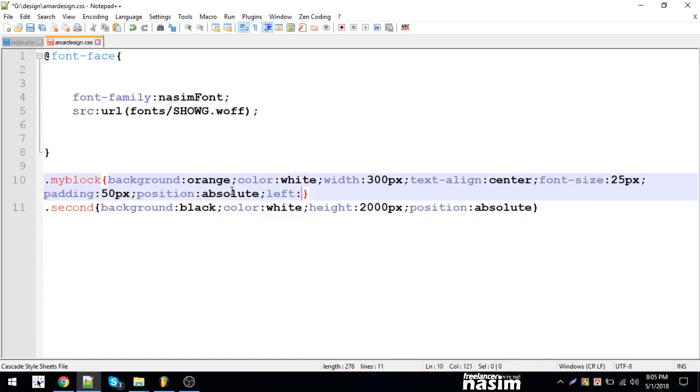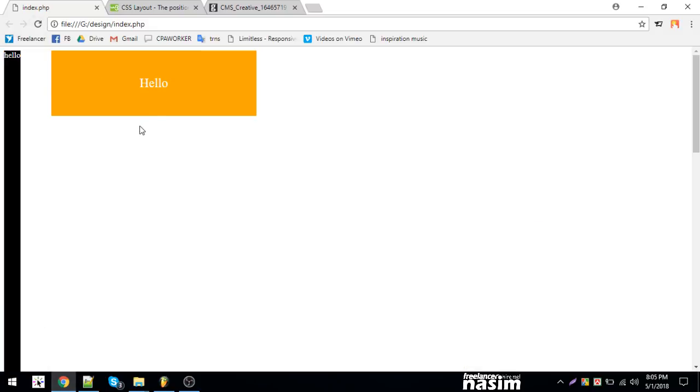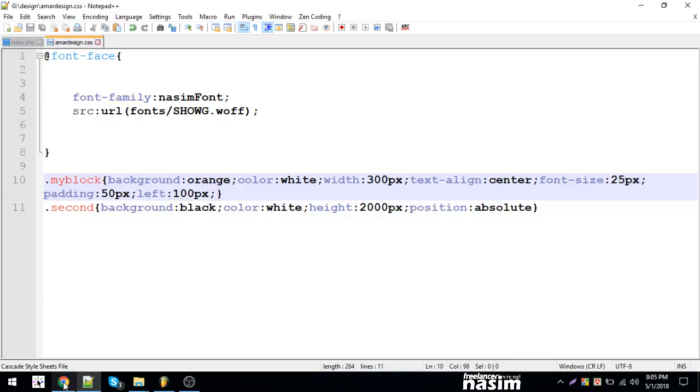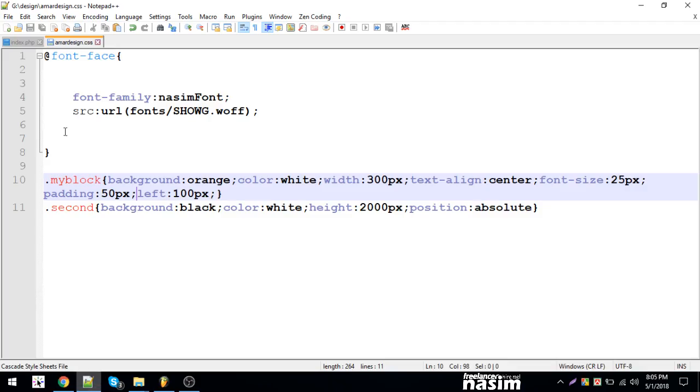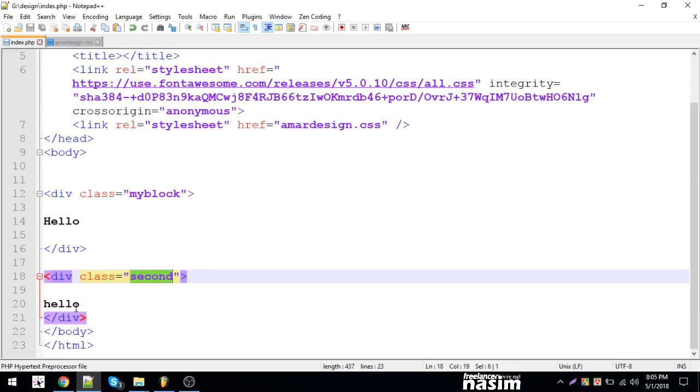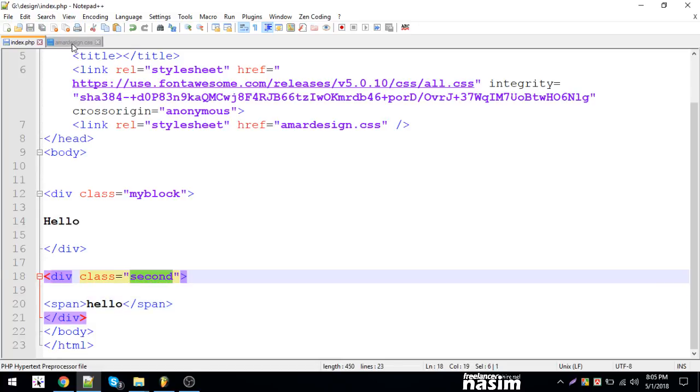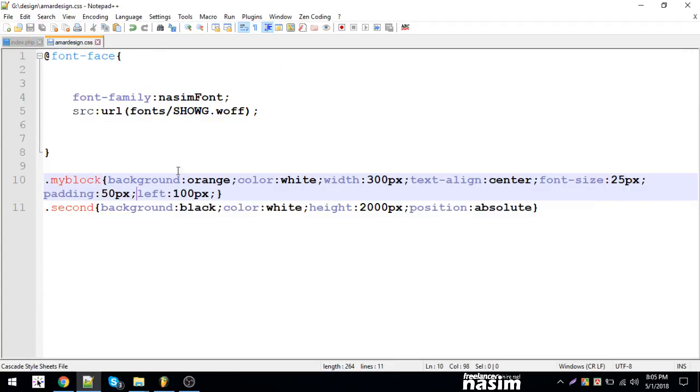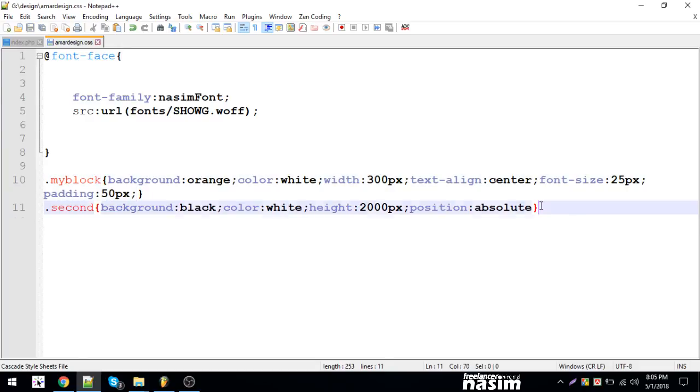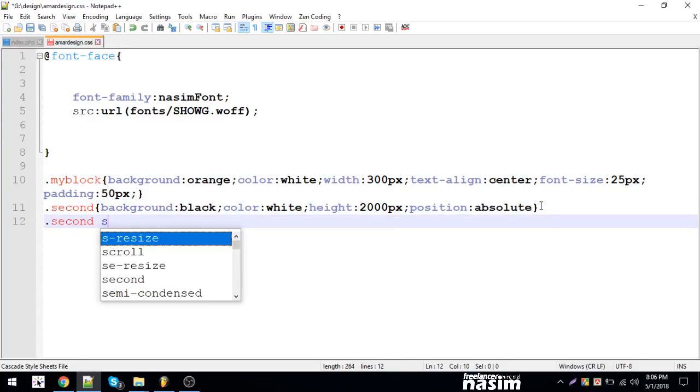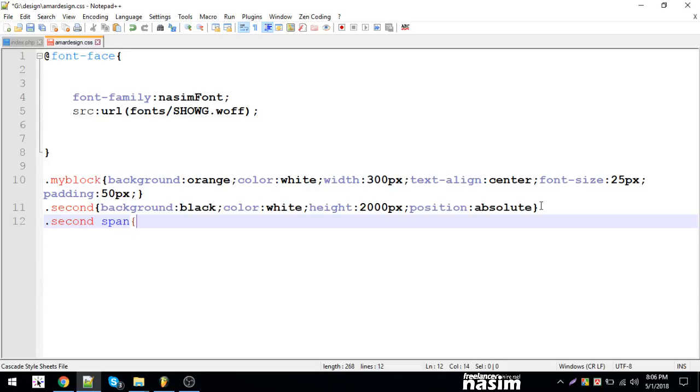With absolute positioning on the second div, when I set this the element moves. The span inside - let me position it. I'll use absolute positioning on this span element as well.